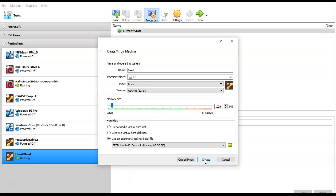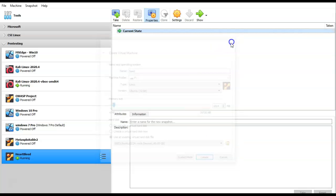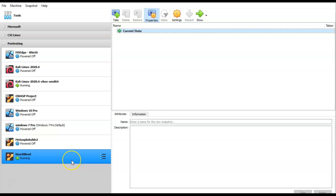Once you have extracted the contents of the downloaded folder, browse into the extracted folder and click on the first option — the Seed Ubuntu 12.04 VMDK file. Then go back to the hard disk selector screen, click Choose, and click Create. It will begin the import process. Once the image has been imported into VirtualBox, go ahead and launch your target machine.